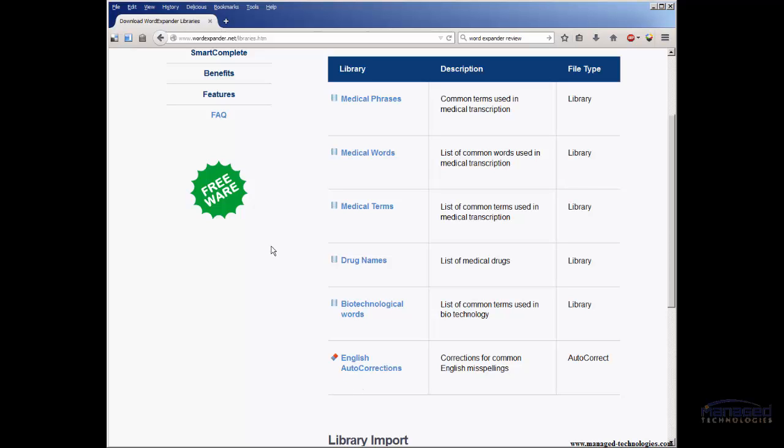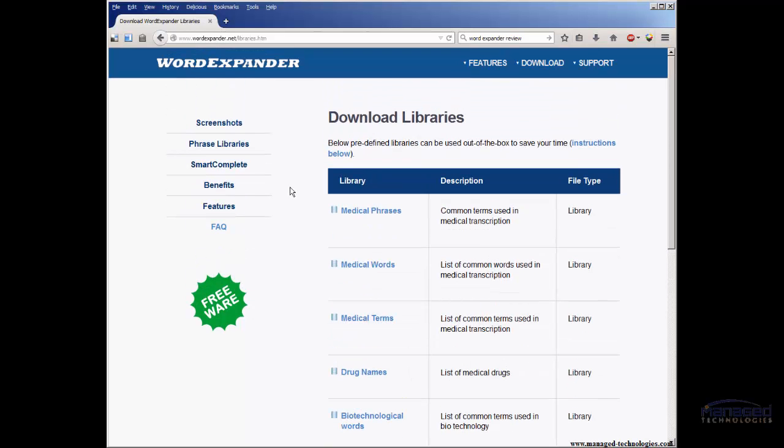But the basic text expansion features are well worth the price of admission, which is, again, free.